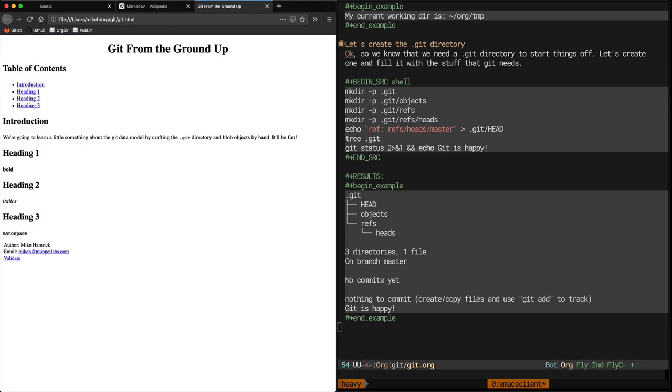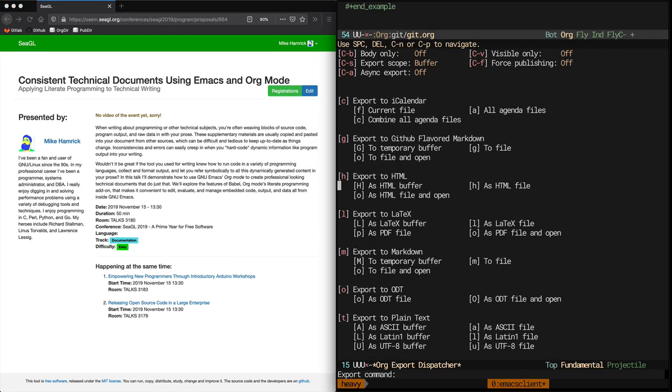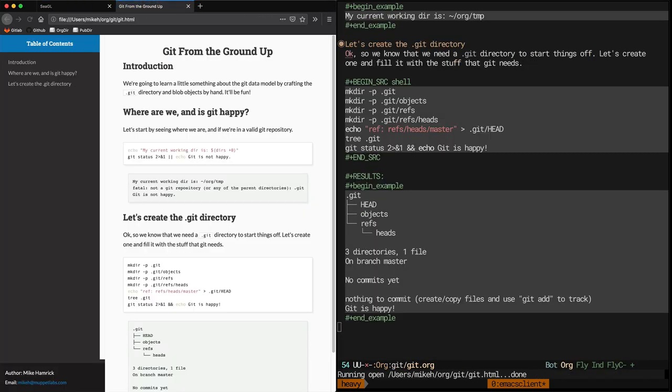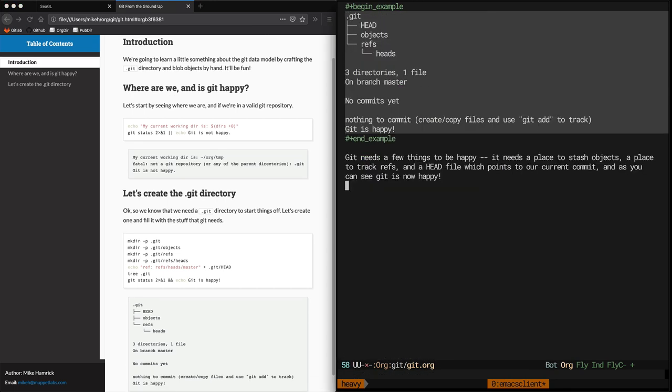Let's get rid of some old browser tabs and then export again to HTML to see what we're working with. Let me just add a quick note about what git needs to be happy and now we're going to move on to the next section of the document.